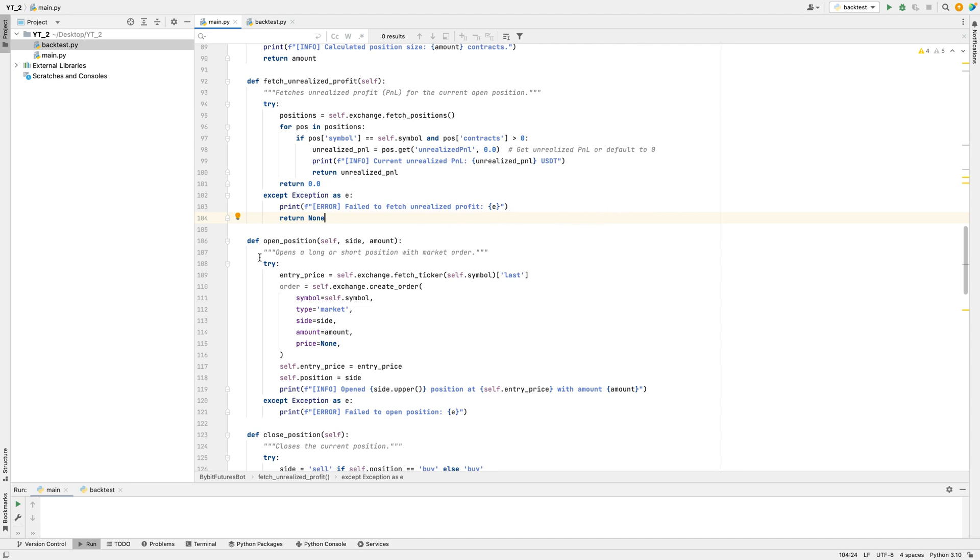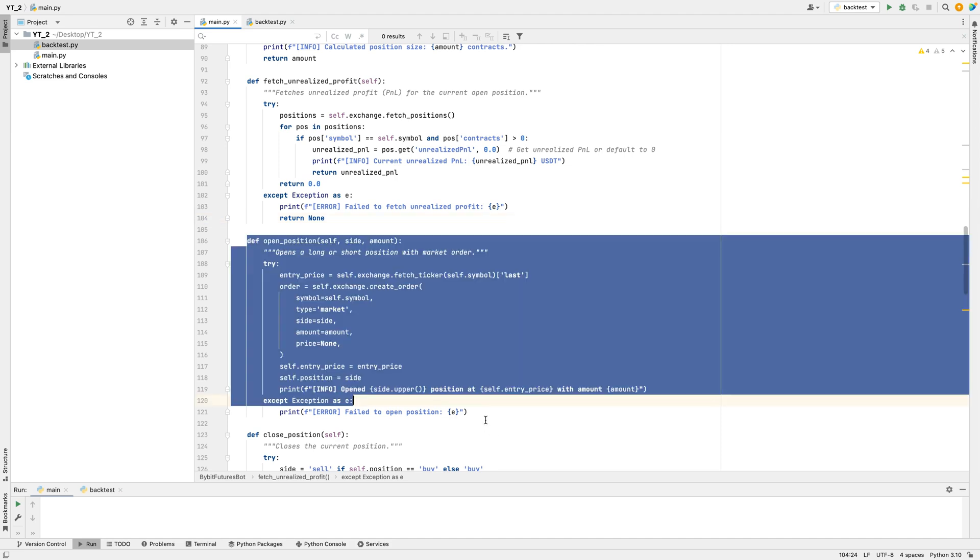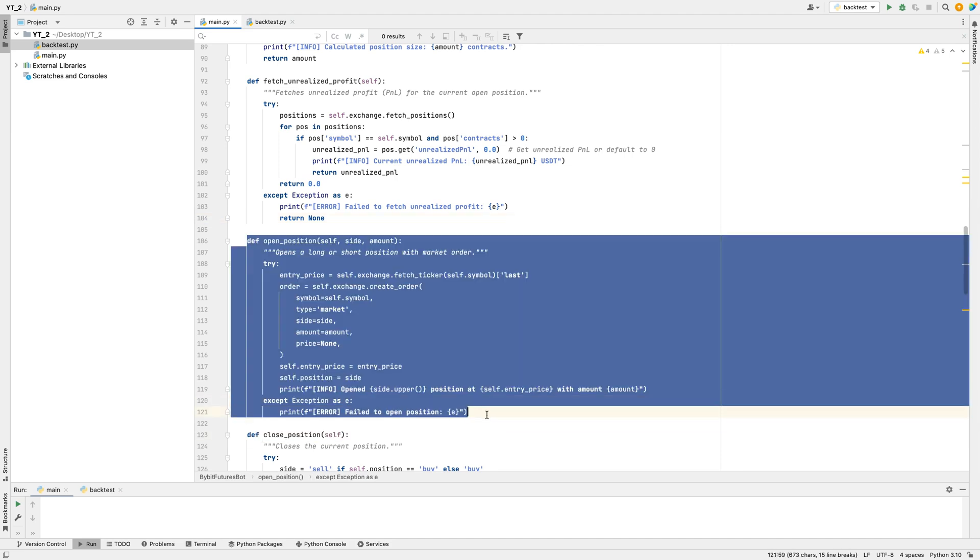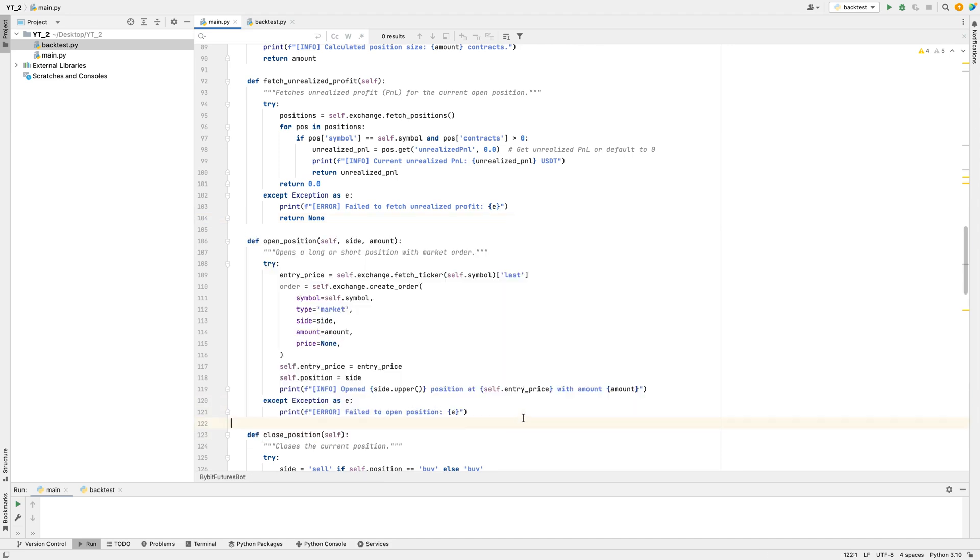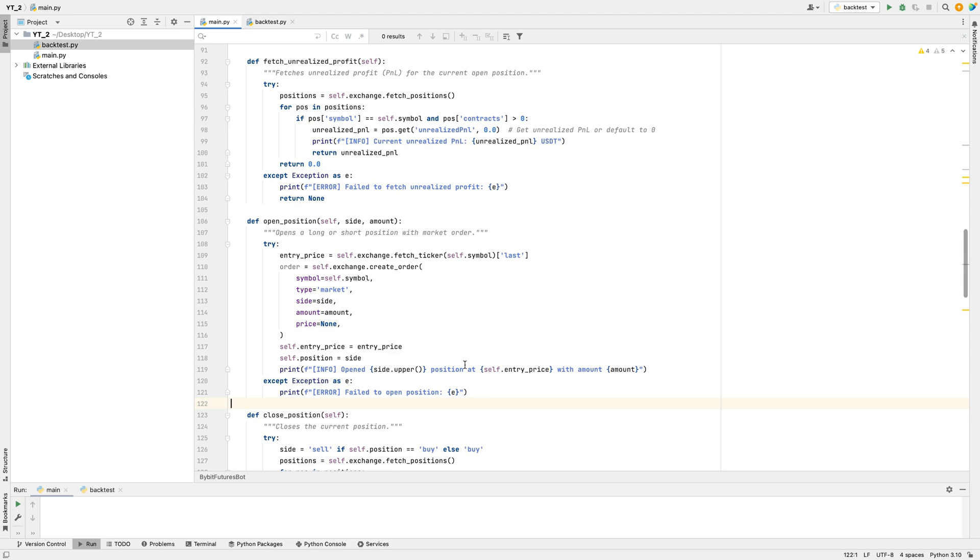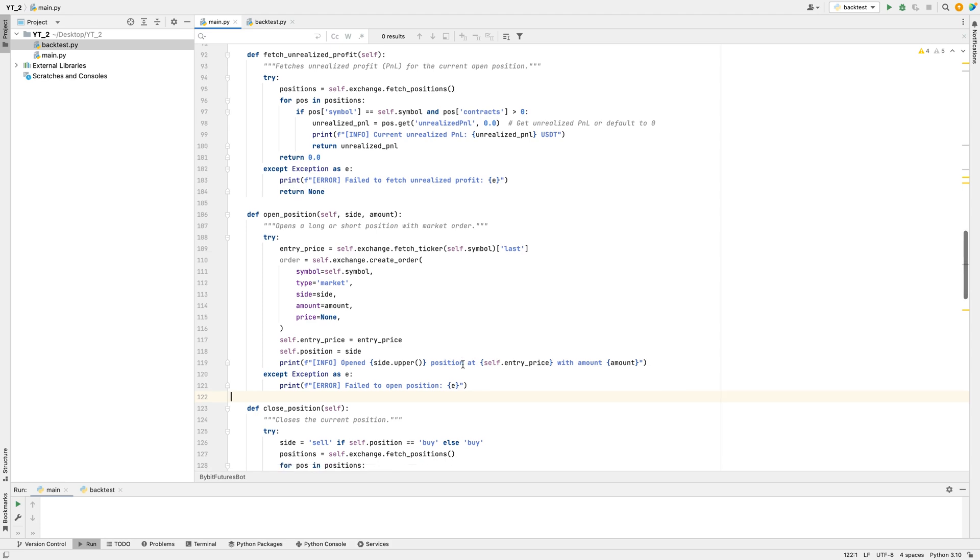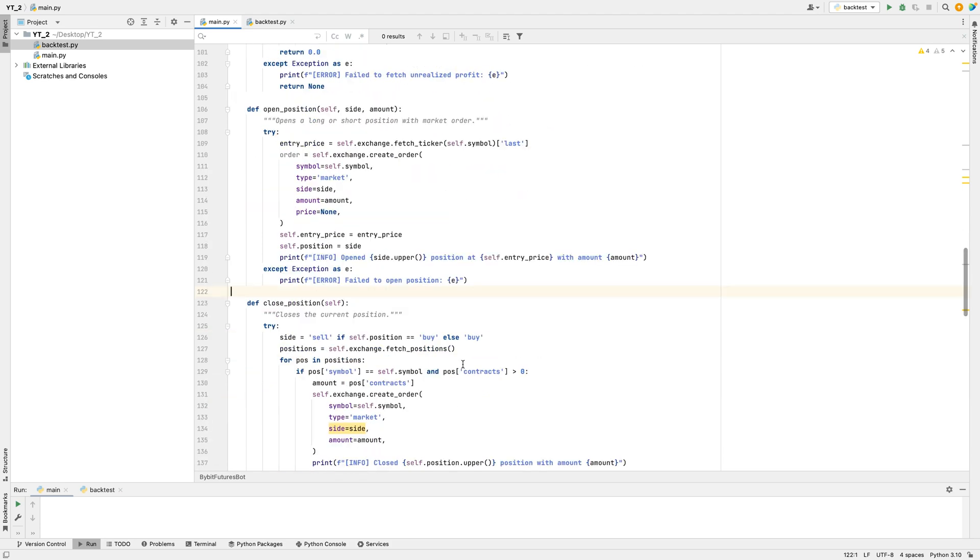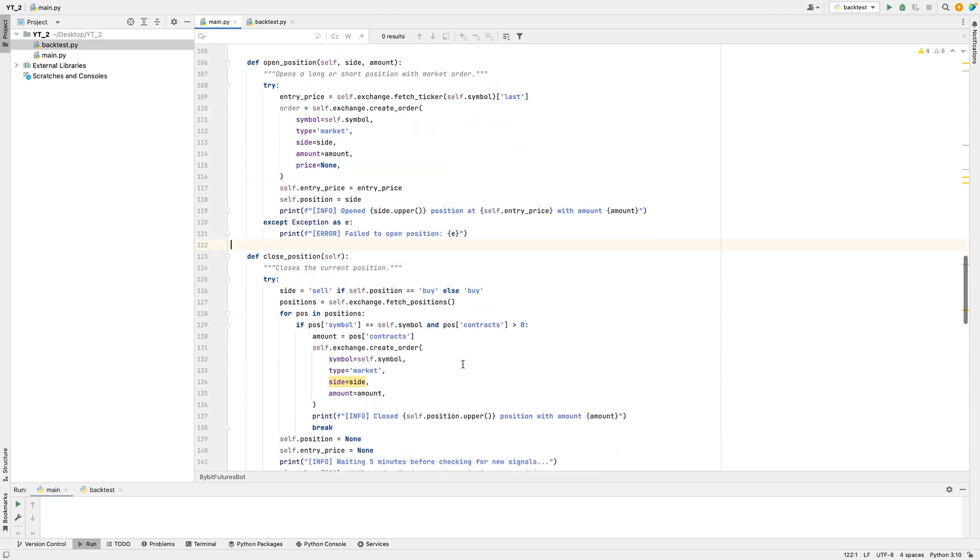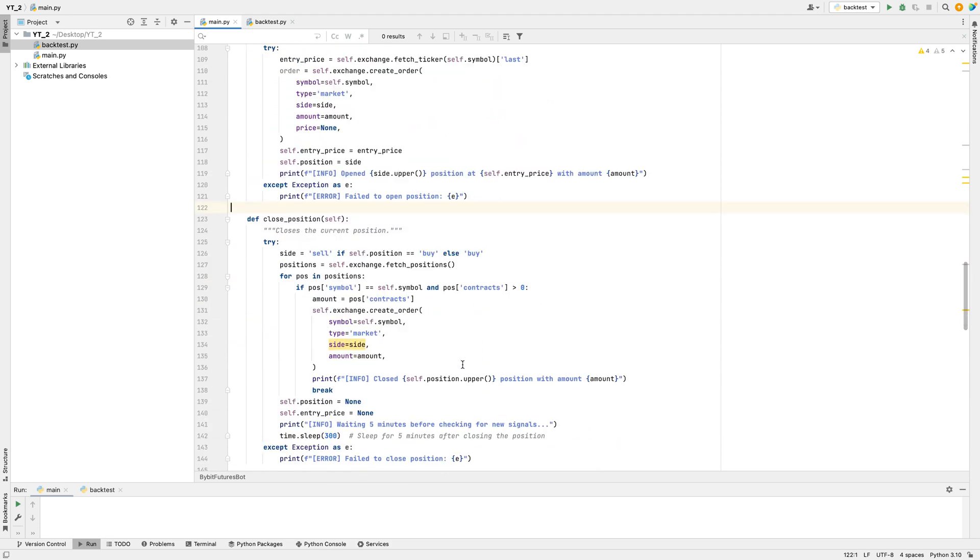For opening trades, the bot has an Open Position function. When it's ready to buy or sell, it fetches the current price and places a market order to buy or sell immediately. It saves the entry price and position type, buy or sell, and confirms the trade with a message. If it can't open a position, it prints an error message.